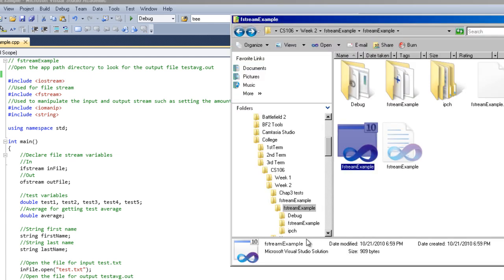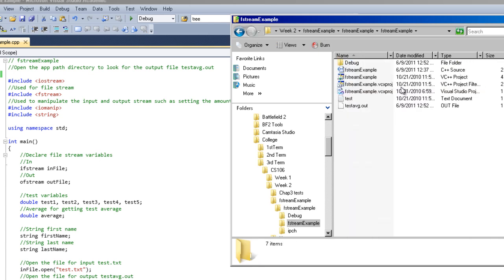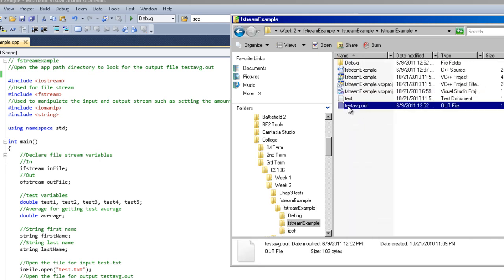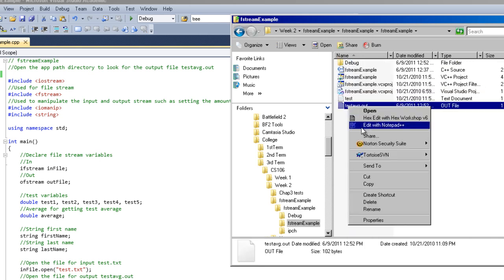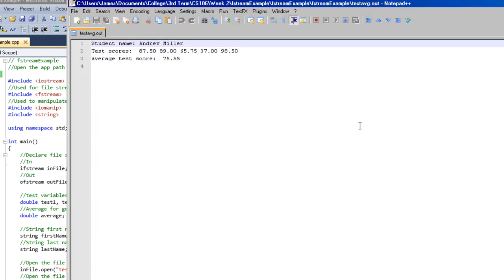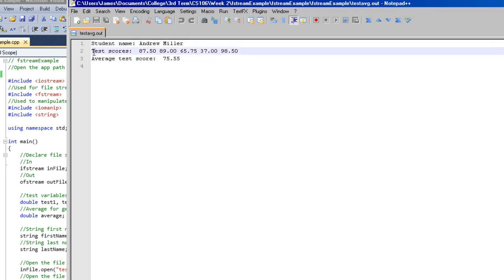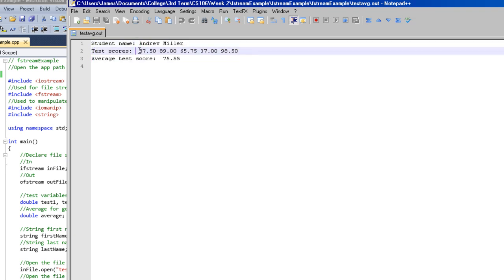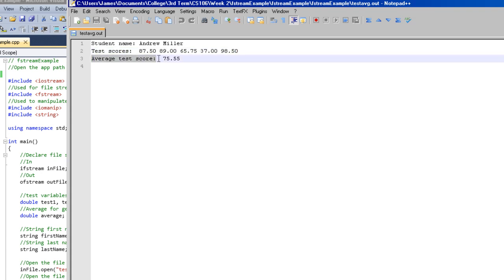So in that case, it would be right here. Right here's cout. And you can see what it prints out. It prints out student name, Andrew Miller, test scores, and then all the test scores, and then average score, and then the average score.